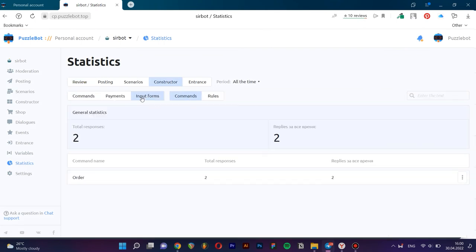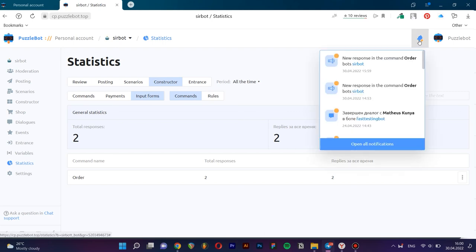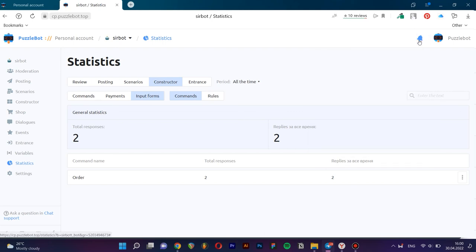As a result, today we were able to quickly and easily create a simple bot for receiving requests. And in doing so, we were able to use several kinds of keyboards. Thank you.